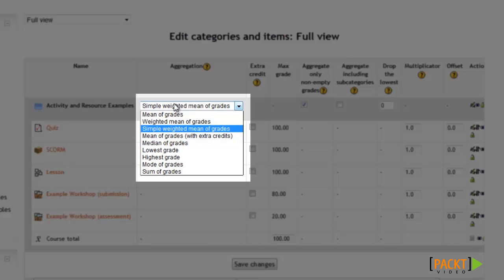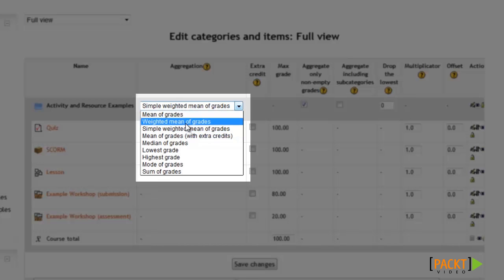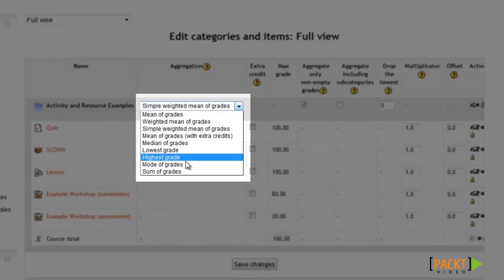By default, the Simple Weighted Mean of Grades option will be selected, which is used if you want the activities to have the same value towards the overall score. If you want some activities to be worth more or have a greater weight towards the overall score, then you may want to change the aggregation method to Weighted Mean of Grades, which lets you customize the percentage of the overall score that each activity is worth. Or if you simply want the overall score to be determined by adding up the score in each activity, you can use the Sum of Scores option.